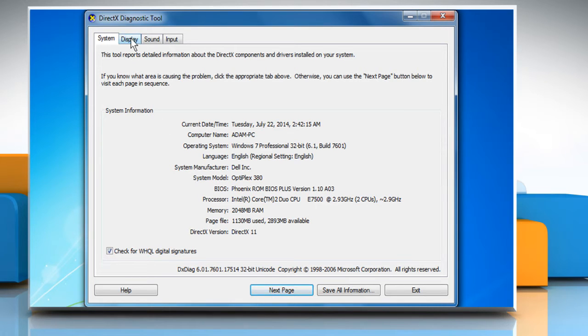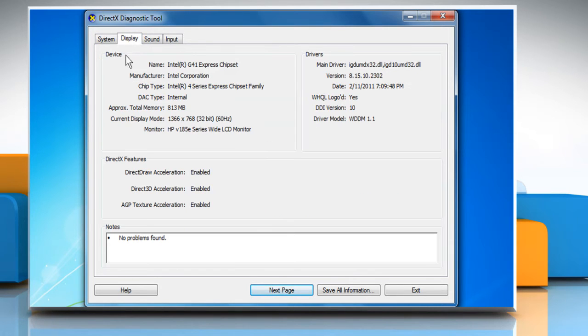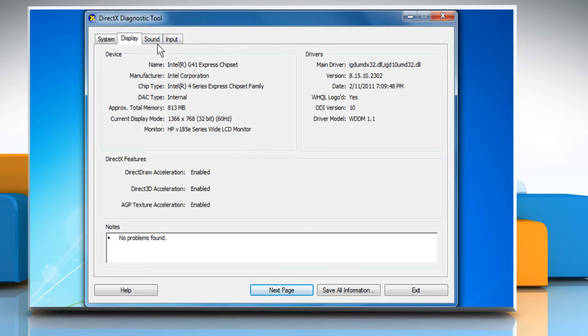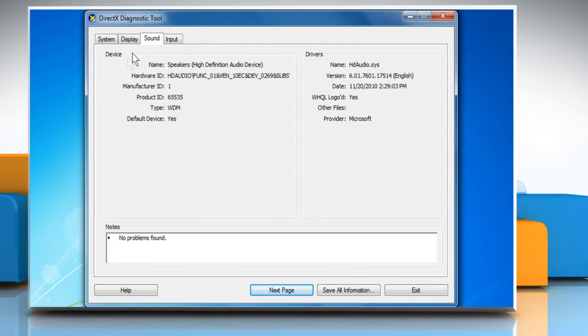Click on the display tab to find the name of your computer's video card. Click on the sound tab to find the name of your computer's sound card.